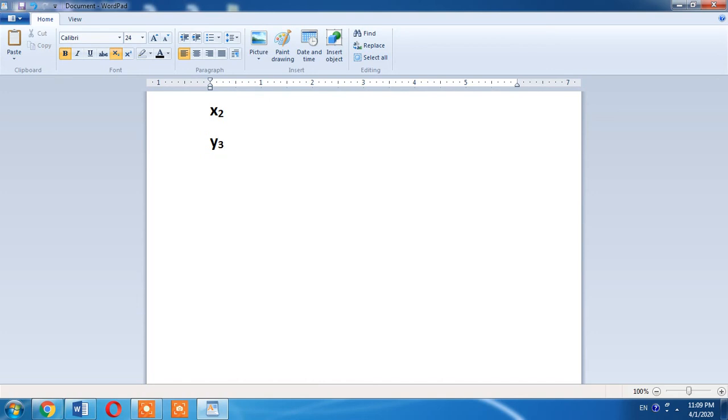So this is how you can write subscript of any number with the help of your keyboard. If this video helped you in any way, please subscribe my channel and hit the like button. Thanks for watching, thanks for your time, goodbye.